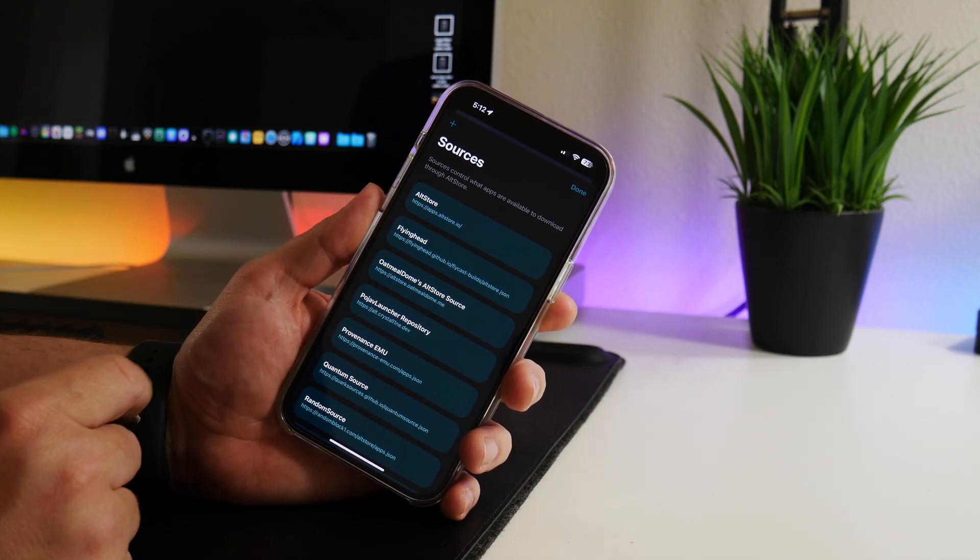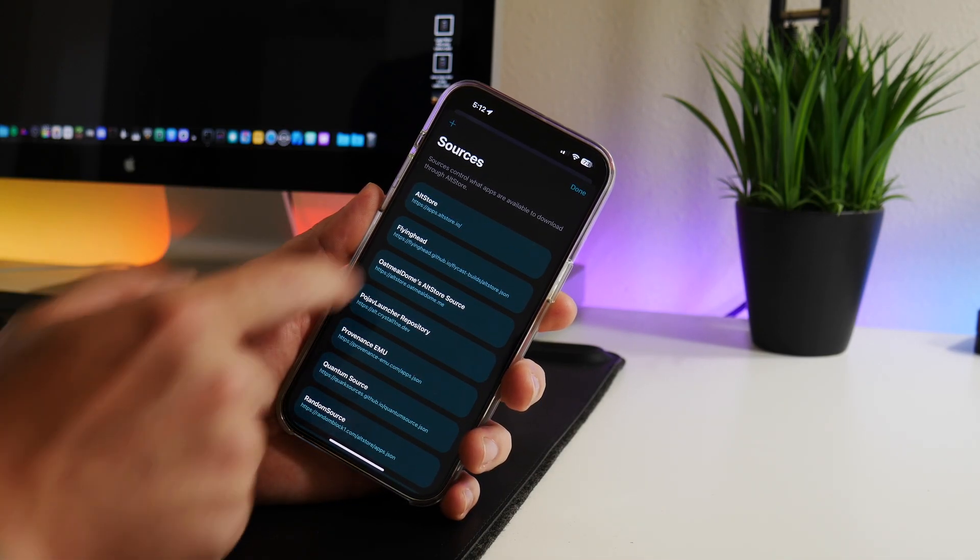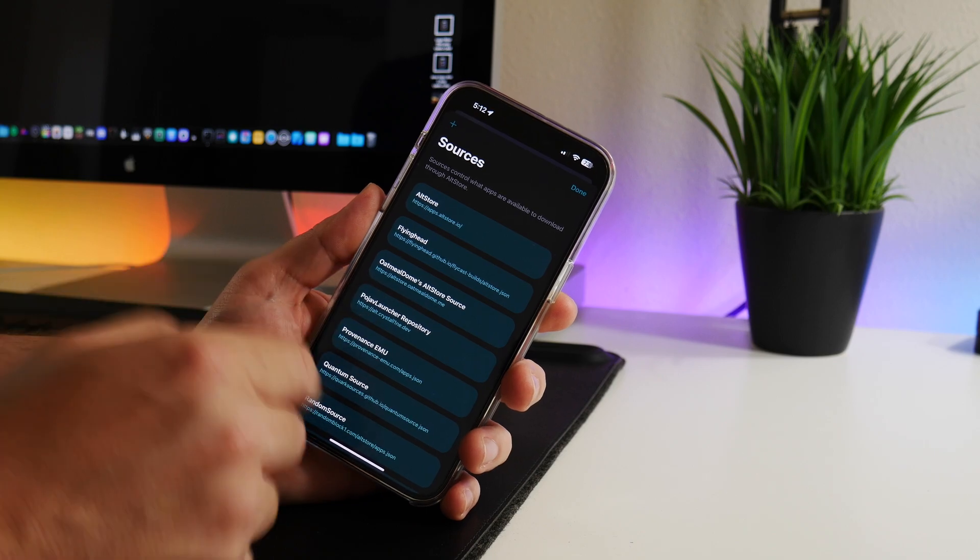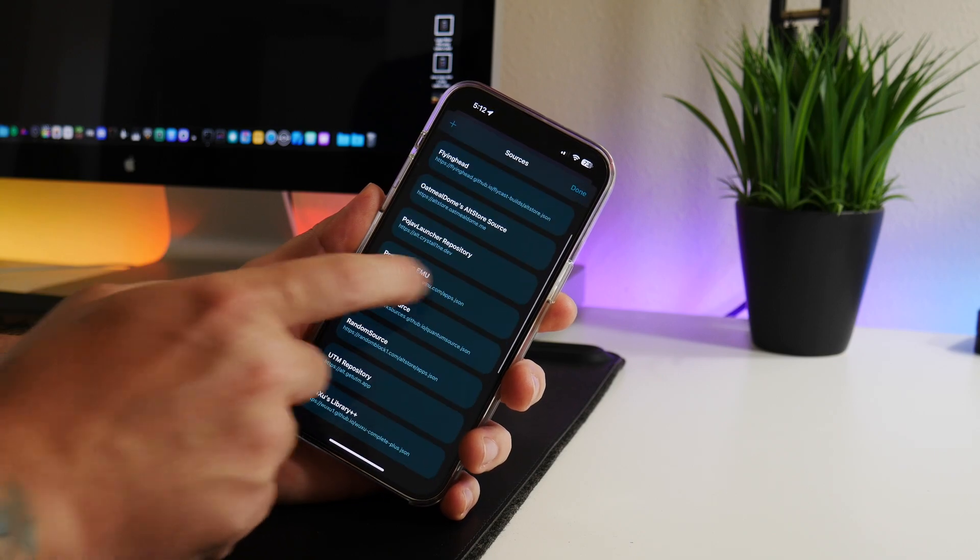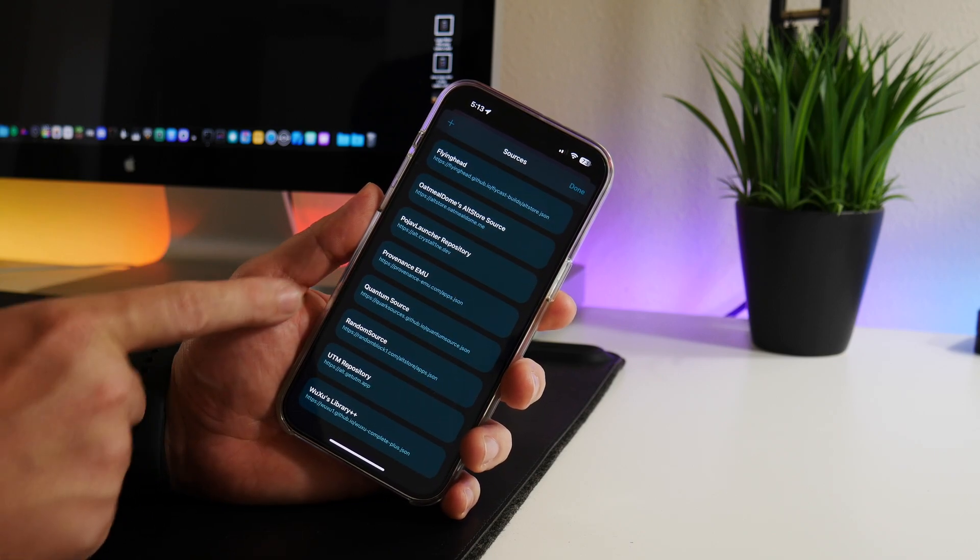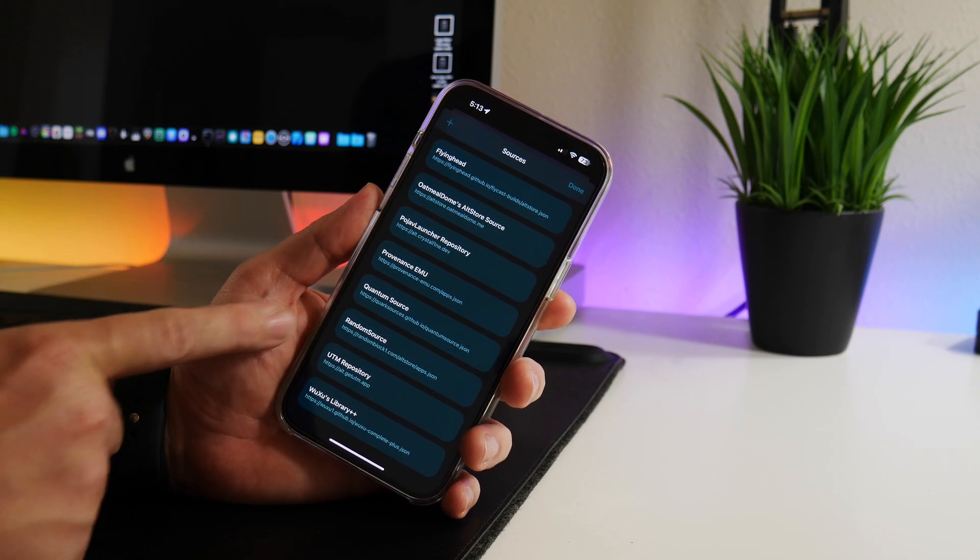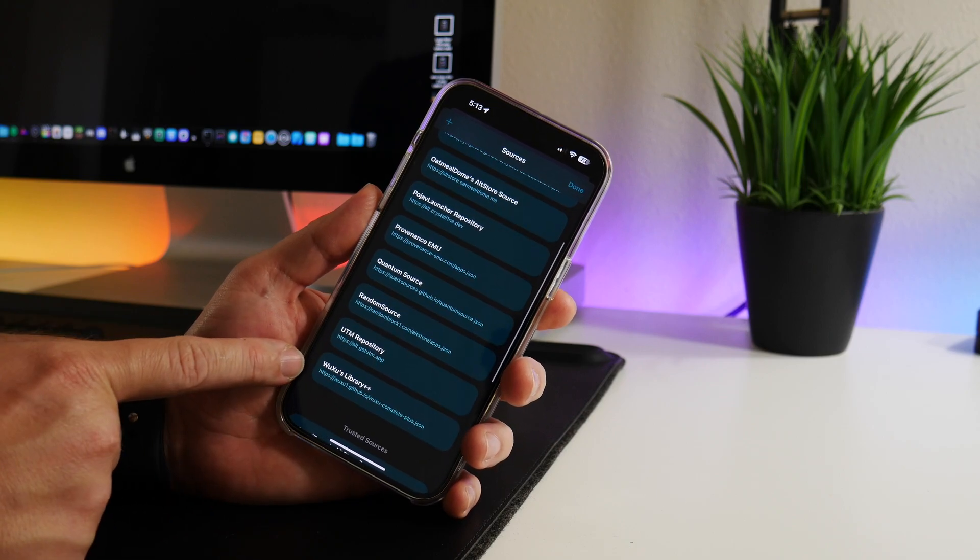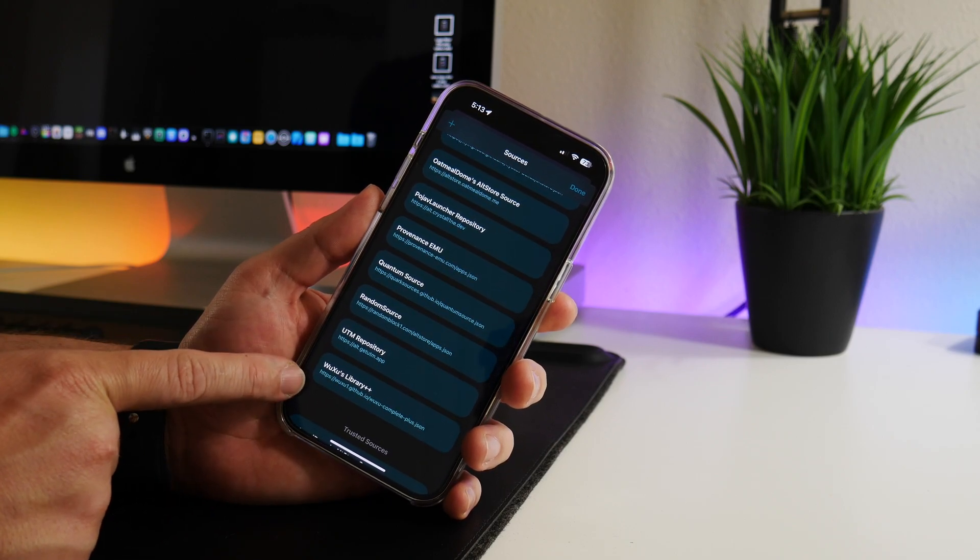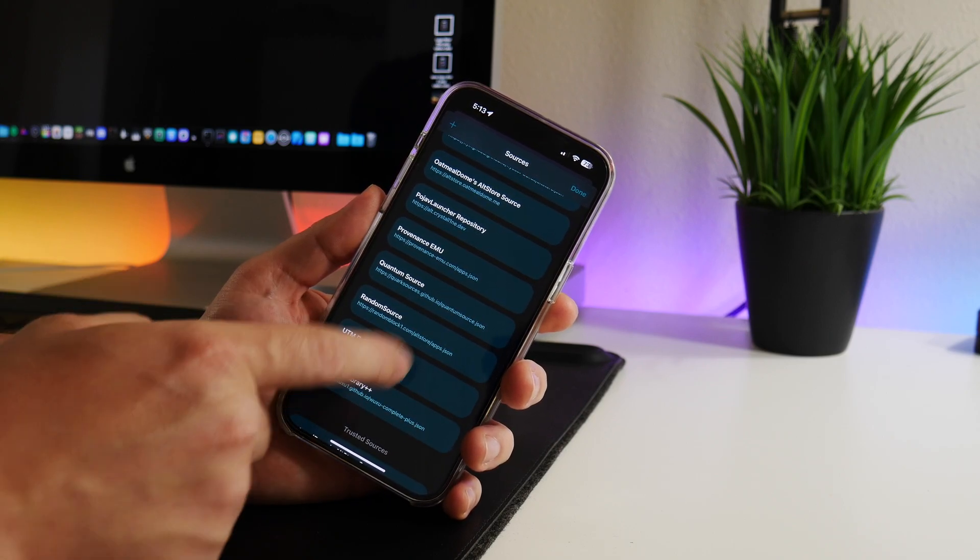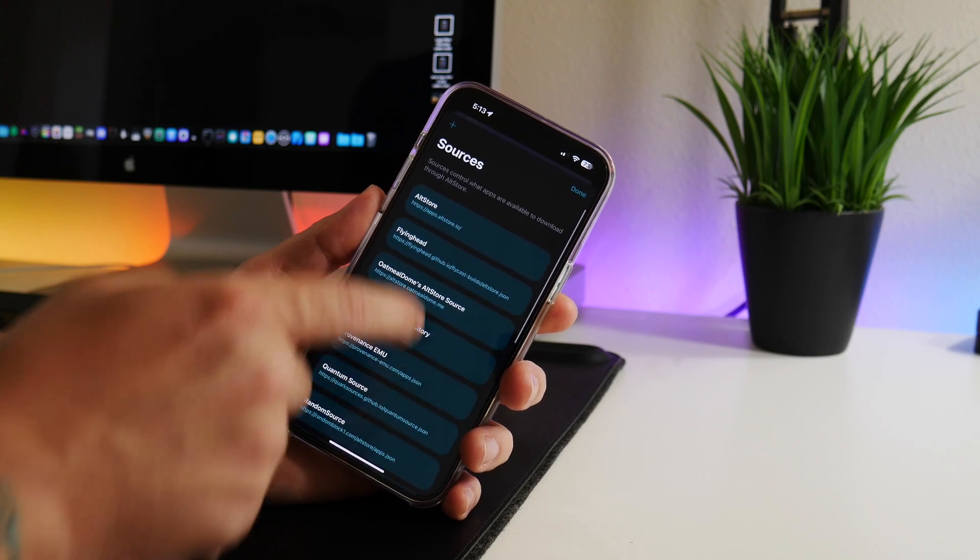You go into the sources section within AltStore, click on add, and you can add in the sources. The sources are the Quantum Source, the Random Source, and Wuxoos Library++, which is a bunch of ++ applications like Instagram and Facebook and all that.